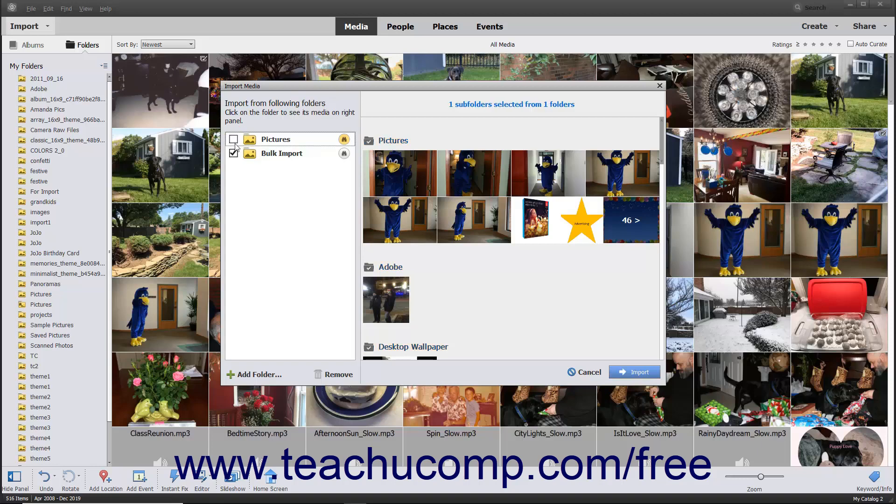Any folder with a checkmark will have all its contents imported into the Organizer. Then click the Import button in the bottom right corner of the dialog box to import the contents of the selected folders.